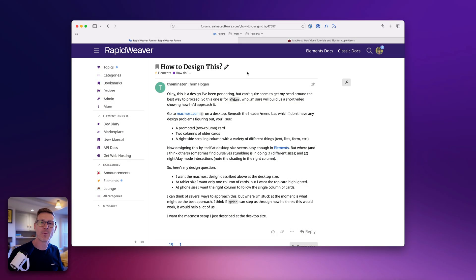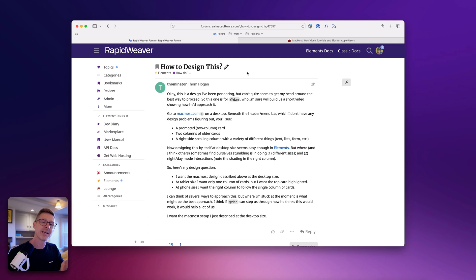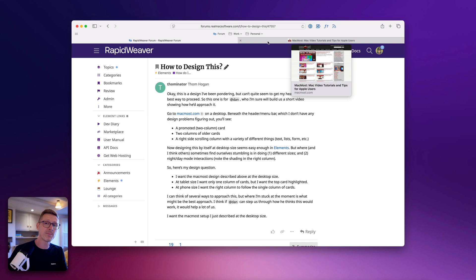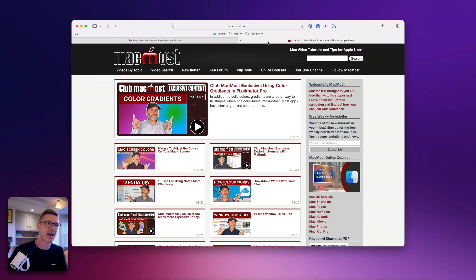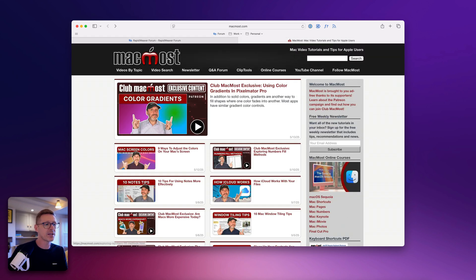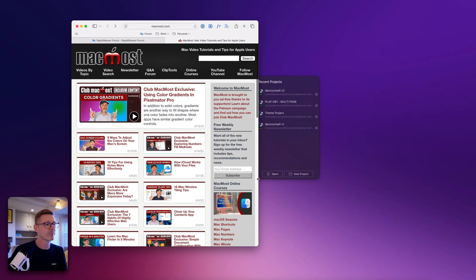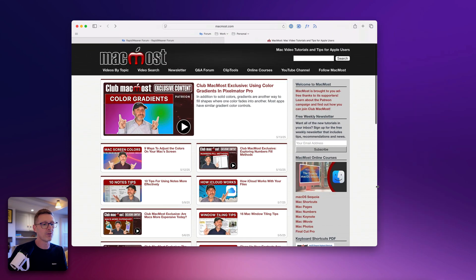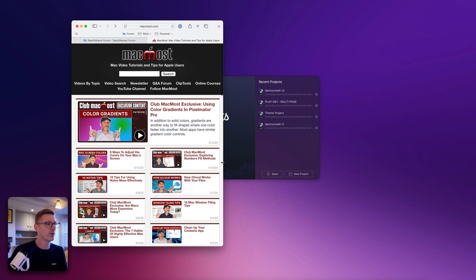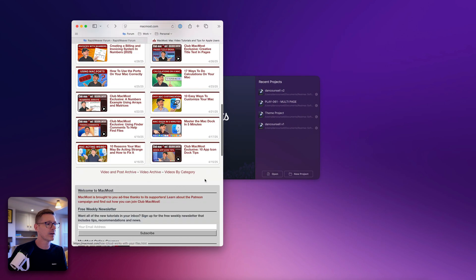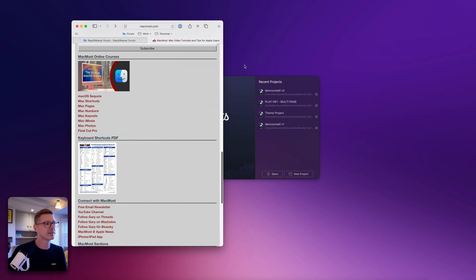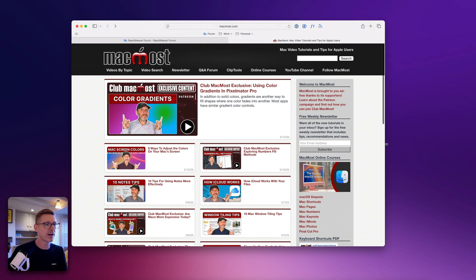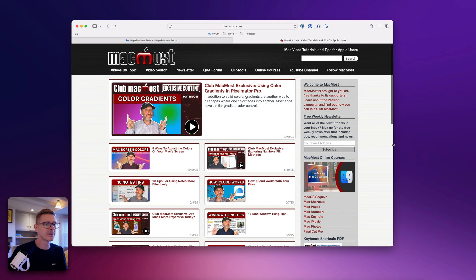Hi I'm Dan and welcome to another Let's Build video. This week I'm going to take a look at a request from the forum. Tom has asked if we can offer some advice on how to build or rebuild the MacMost website, and I think he's most interested in mimicking this layout. So we're going to have a go at recreating this.